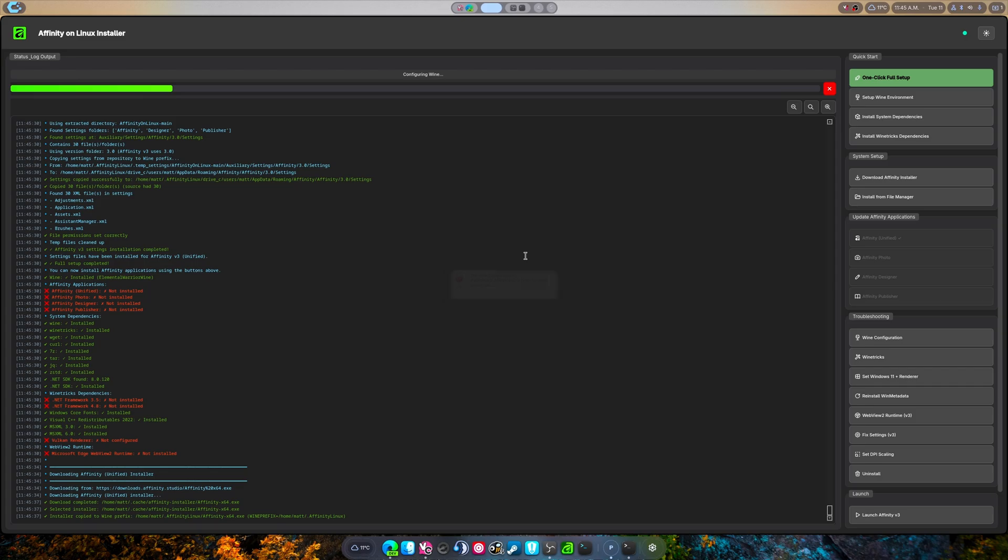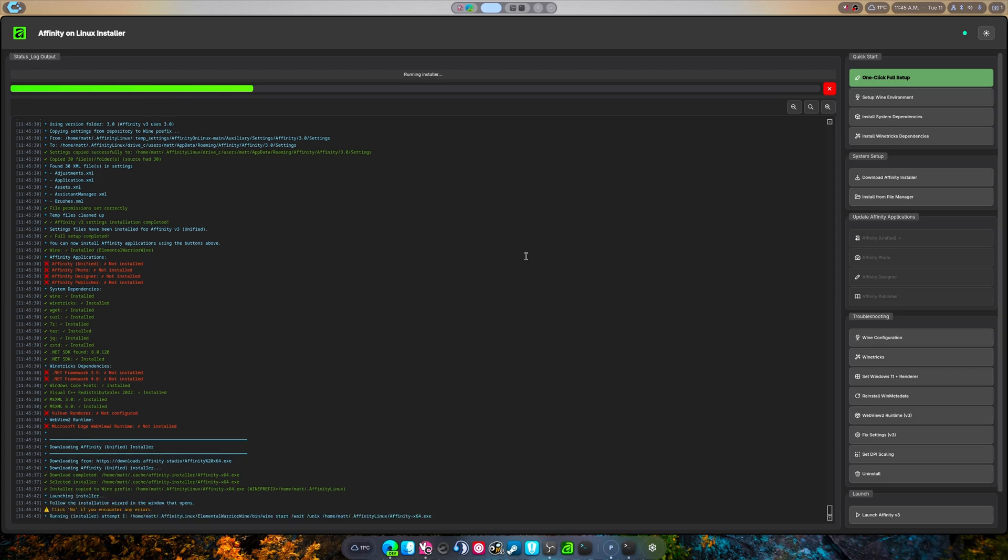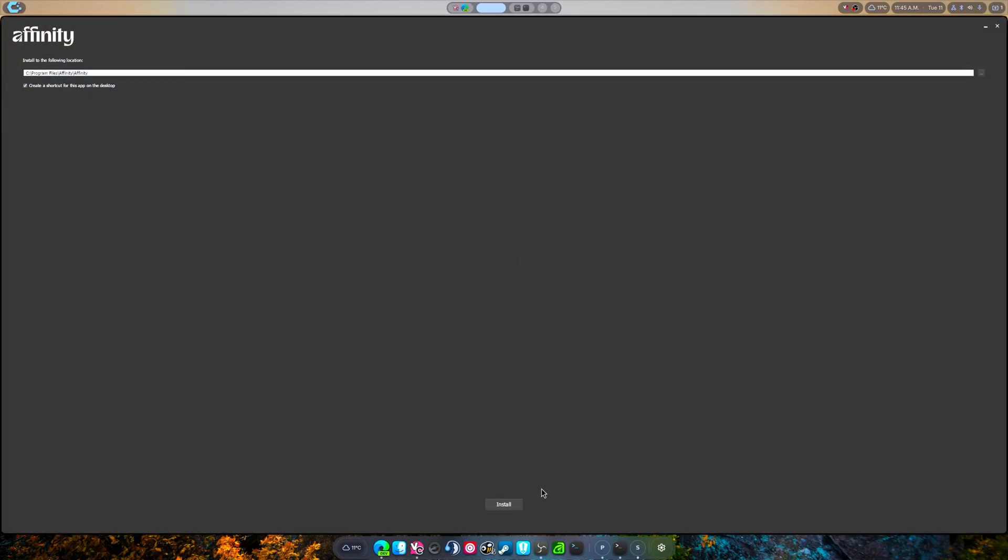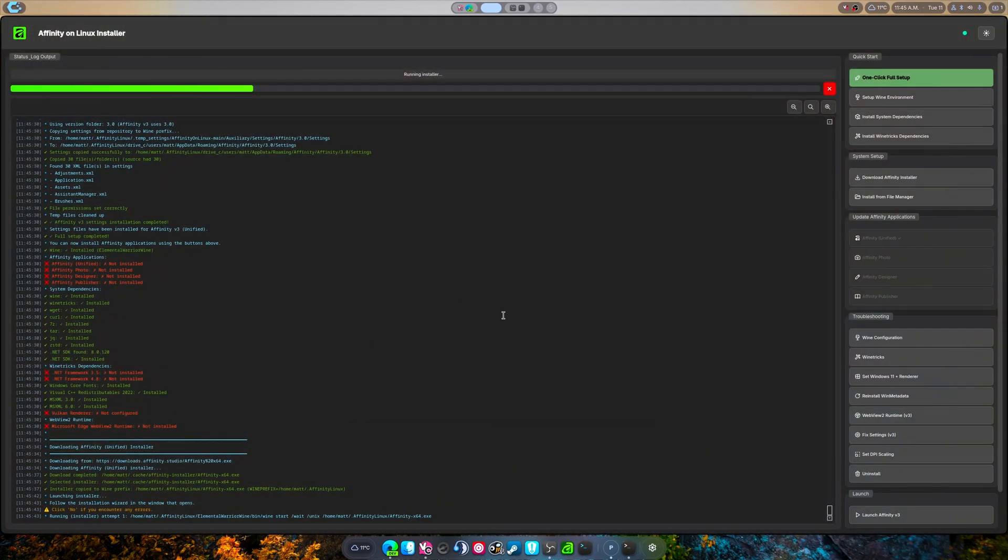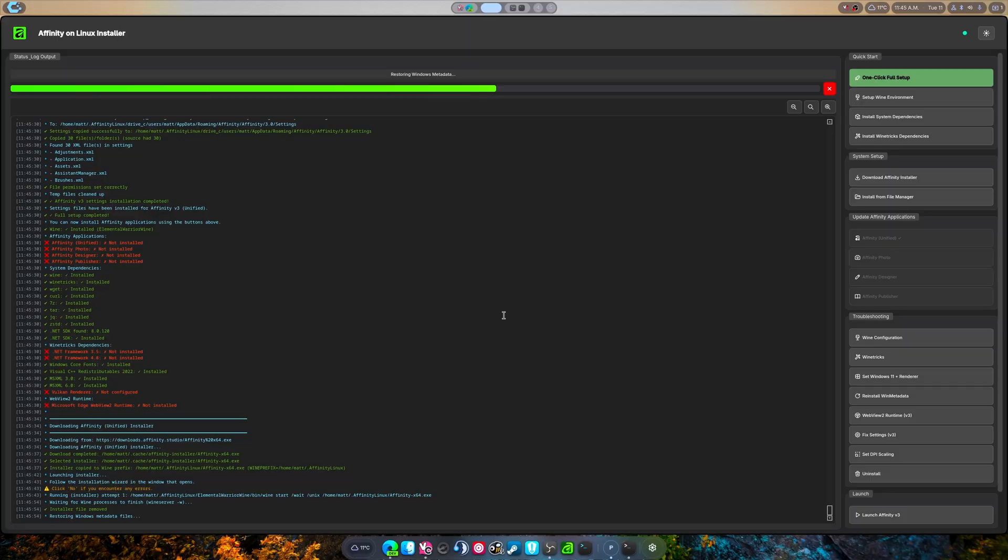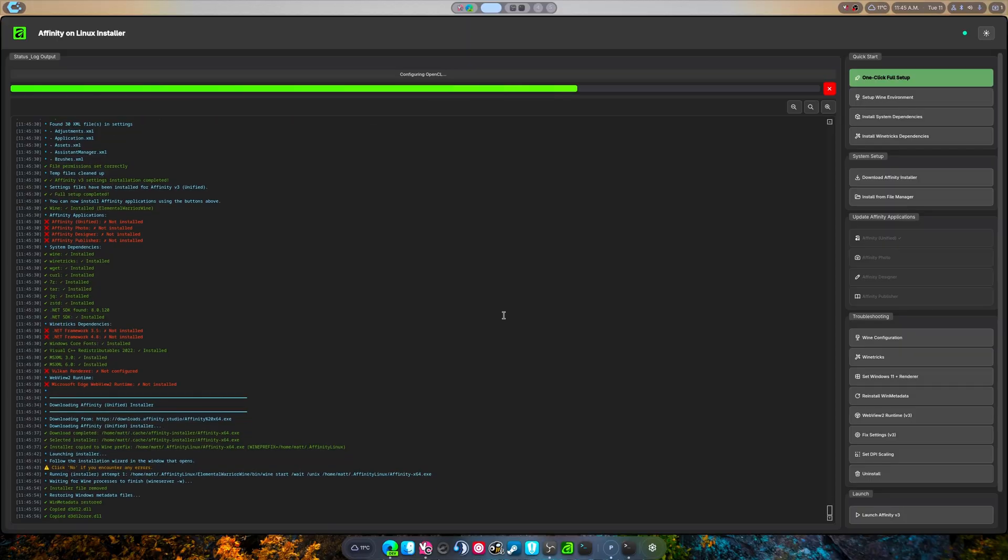We're gonna install and the installation is done that quick. Unlike Adobe which takes about three to four minutes for some reason, I don't know, I guess they just don't know how to make a very good application anymore.